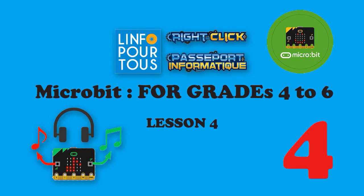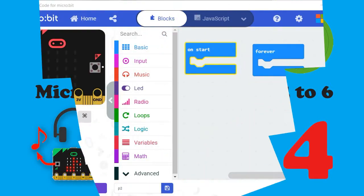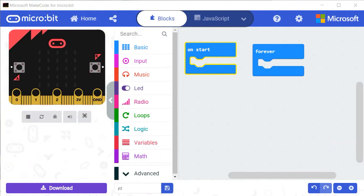Grade 4. Make Code for Microbit. Lesson 4. The objective of this lesson is to learn how to play musical notes using the microbit.